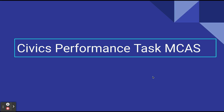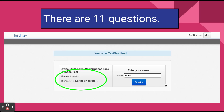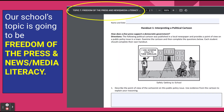Hello, it is Ms. Morgan and this is a little video to tell you about the Civics Performance Task MCAS test. This is the MCAS that you will take on the first day and there will be 11 questions. There are going to be some open response type questions on this day of the MCAS and not the second day. The topic that we got, that your questions will be about, is freedom of the press and news media literacy, which I feel kind of lucky because I feel like that's a pretty doable topic.